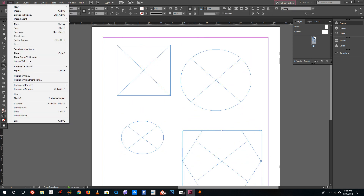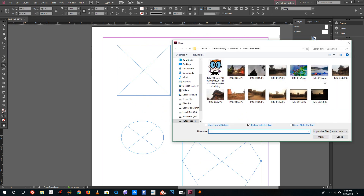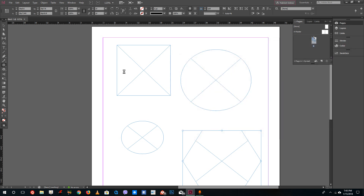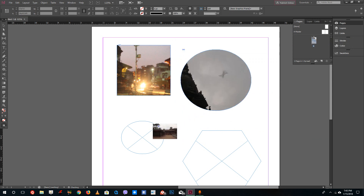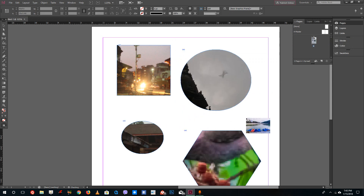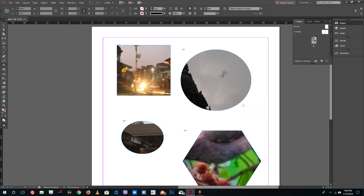Go to File and then Place, select the pictures, press Open, and now you can click on different spots to place images into each frame — click here, click here, click here, and click here, and the pictures get imported into the frames. If you don't need the remaining queued images, just press Escape twice to exit.